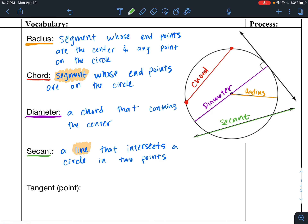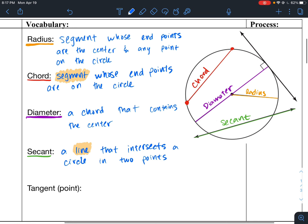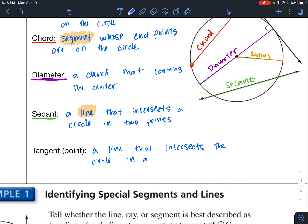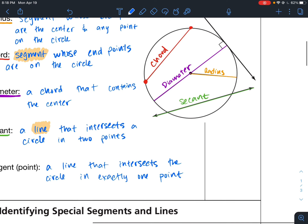Then let's talk about the tangent line. A tangent is also a line, but it's a line that intersects the circle at exactly one point. A secant intersects at two points; a tangent intersects at only one point.